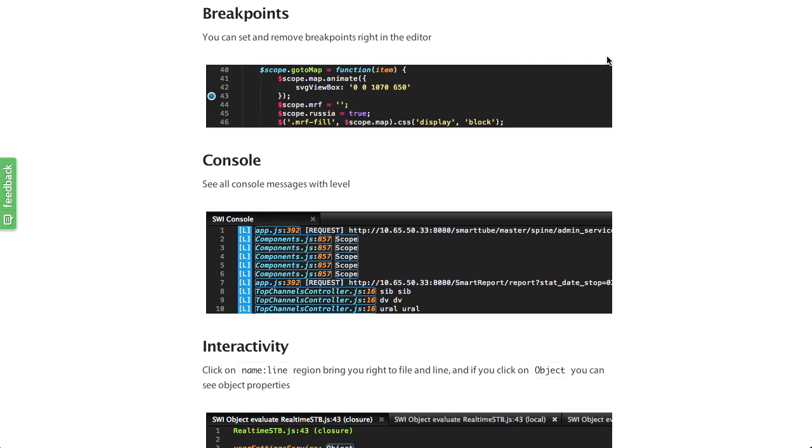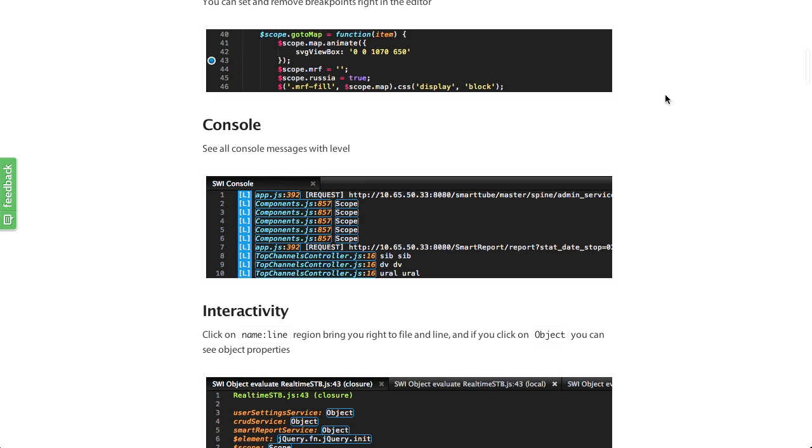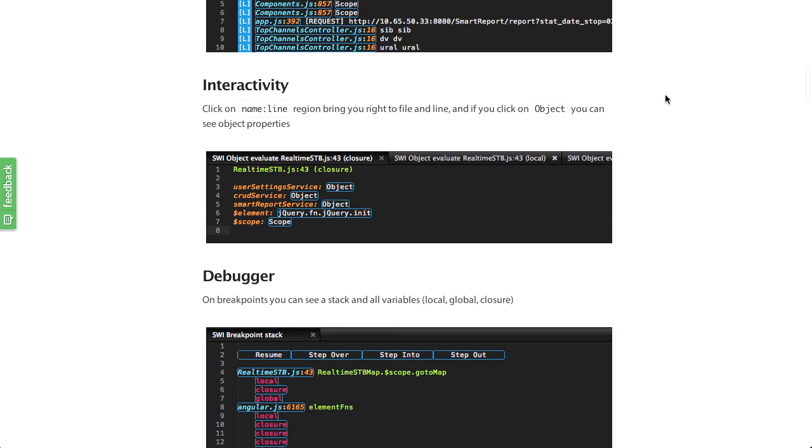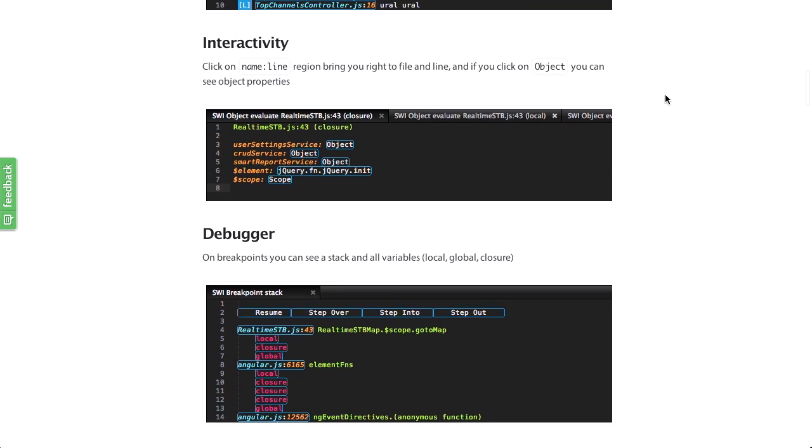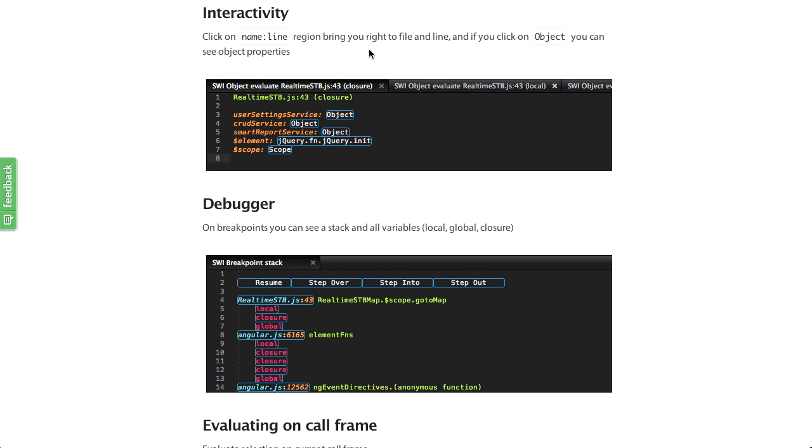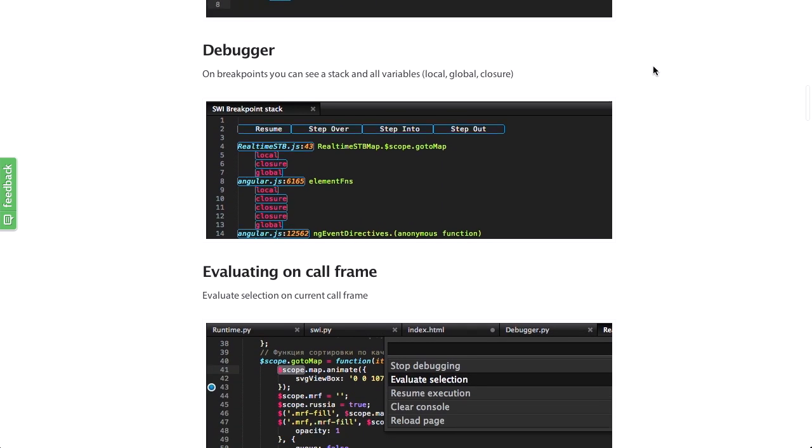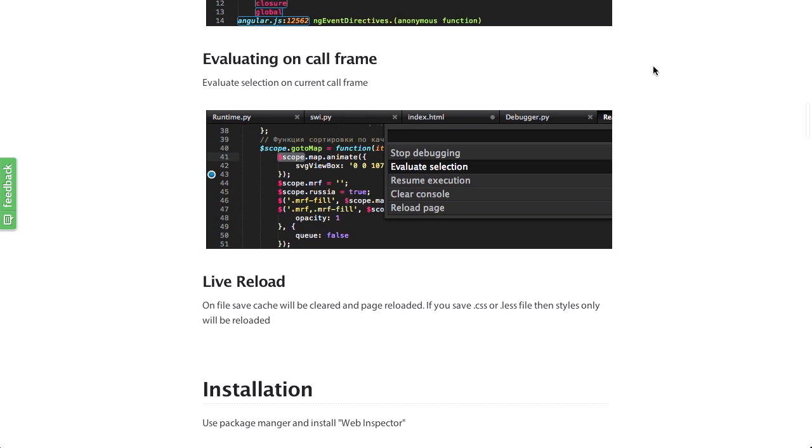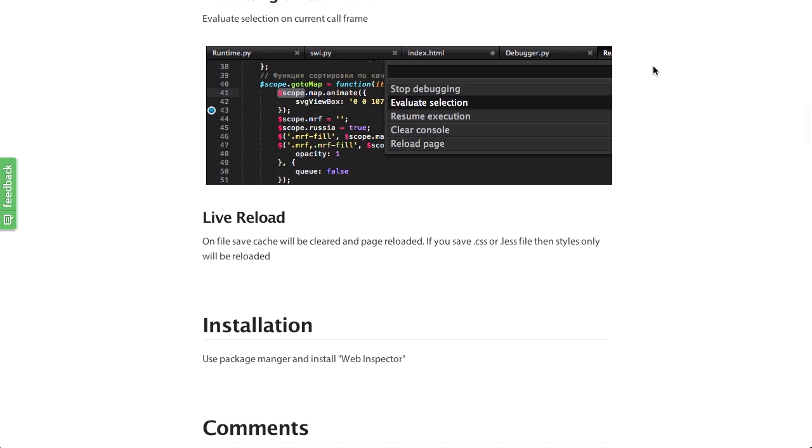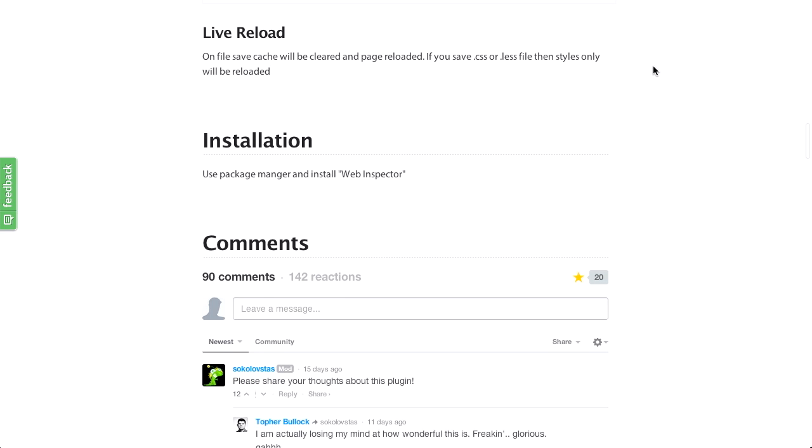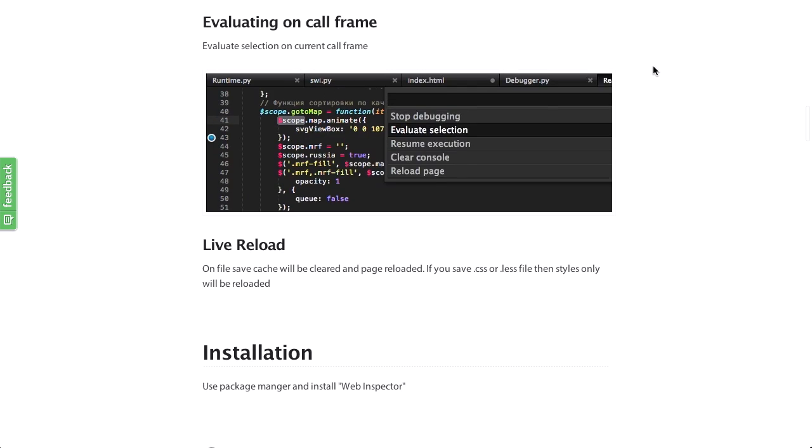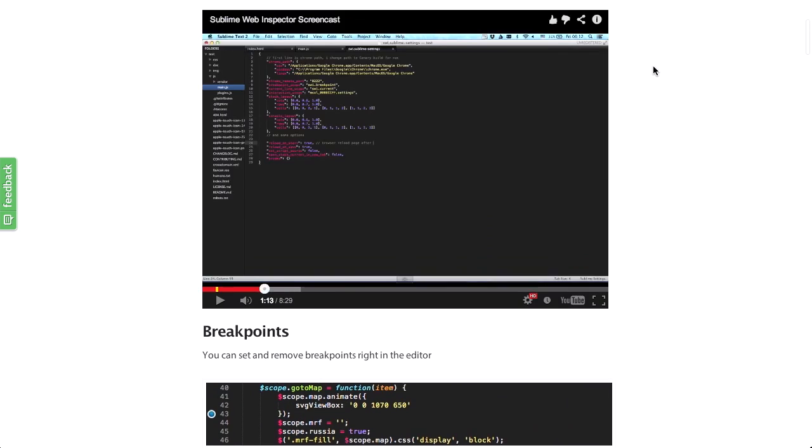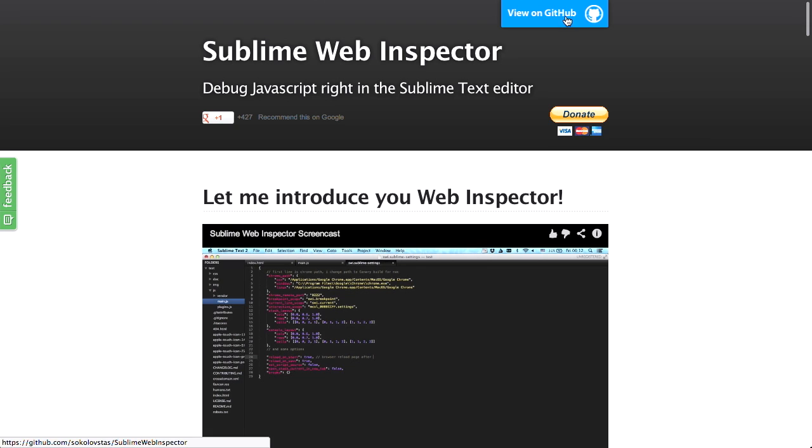So it basically closes the feedback loop between the browser and the text editor. So you don't have to bounce back and forth. You can go ahead and set breakpoints. There's actually a console in there. Looks like there's interactivity. That's a headline on the page here. There's a debugger and a whole bunch more stuff. And you can go ahead and install it. It's available on GitHub. And if you like it, you should support it by donating. Very cool stuff.